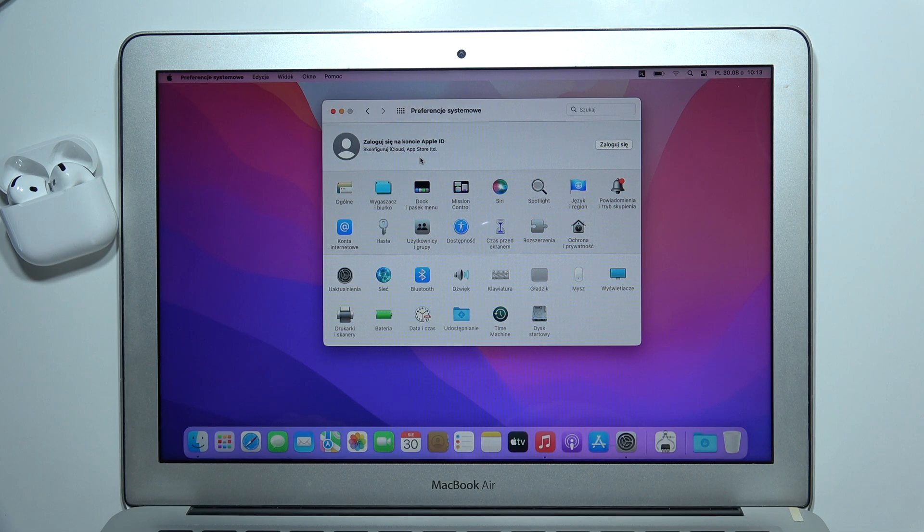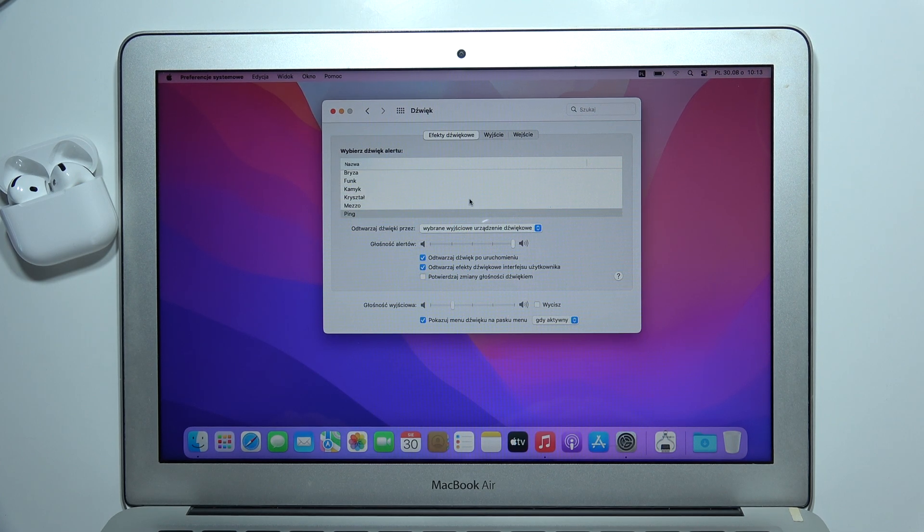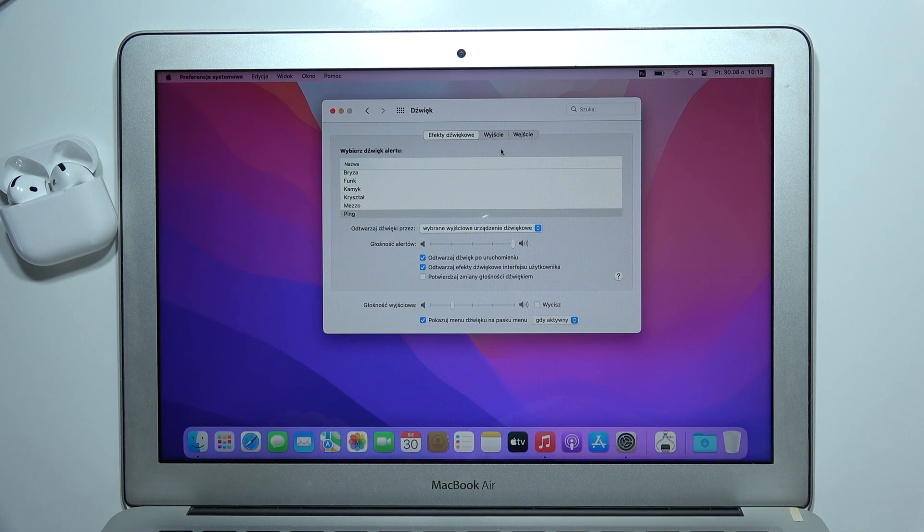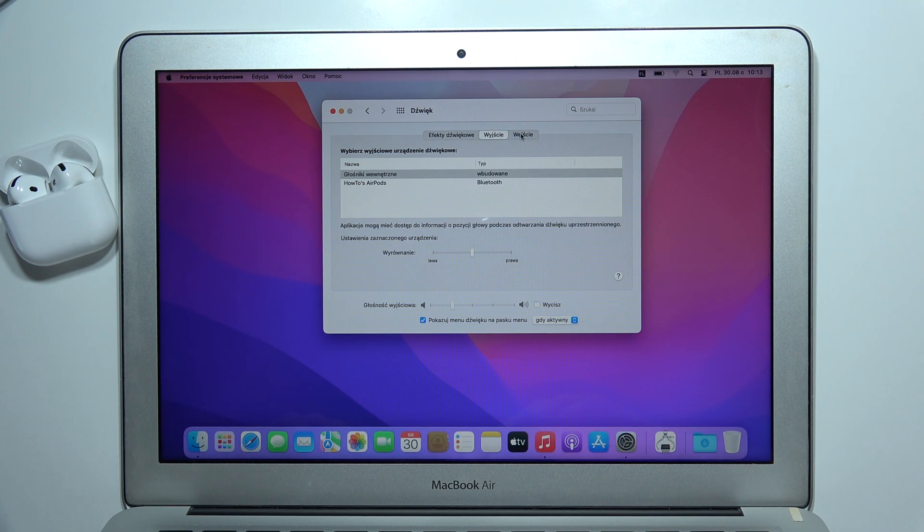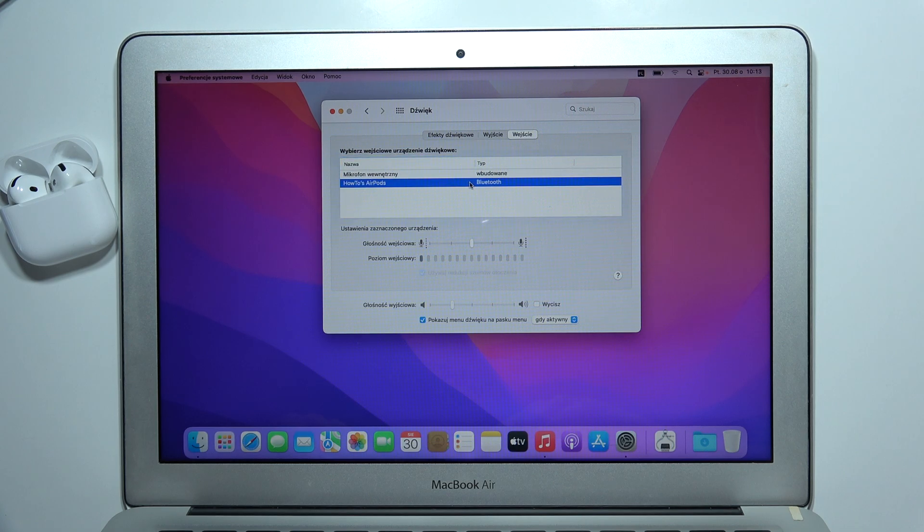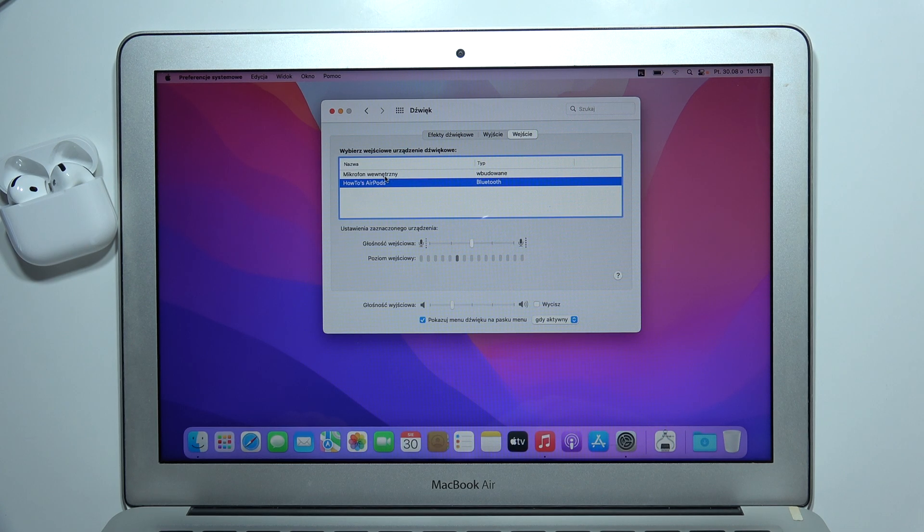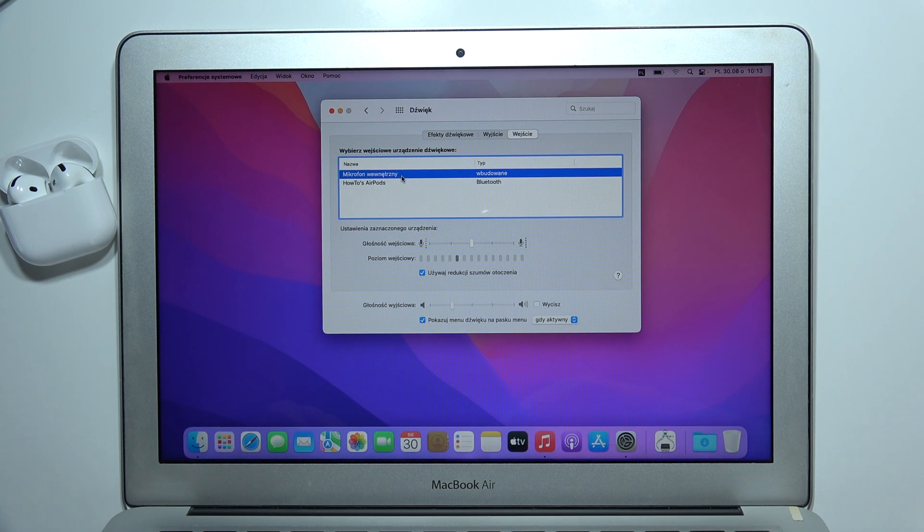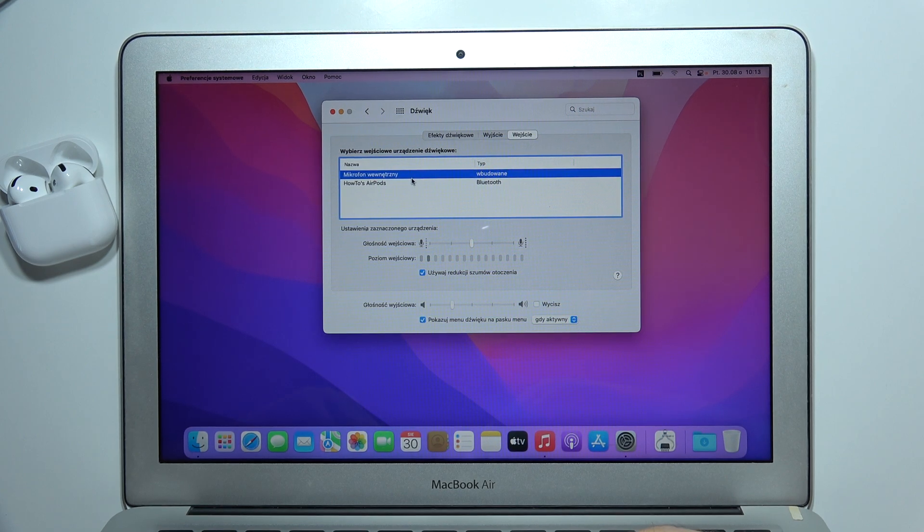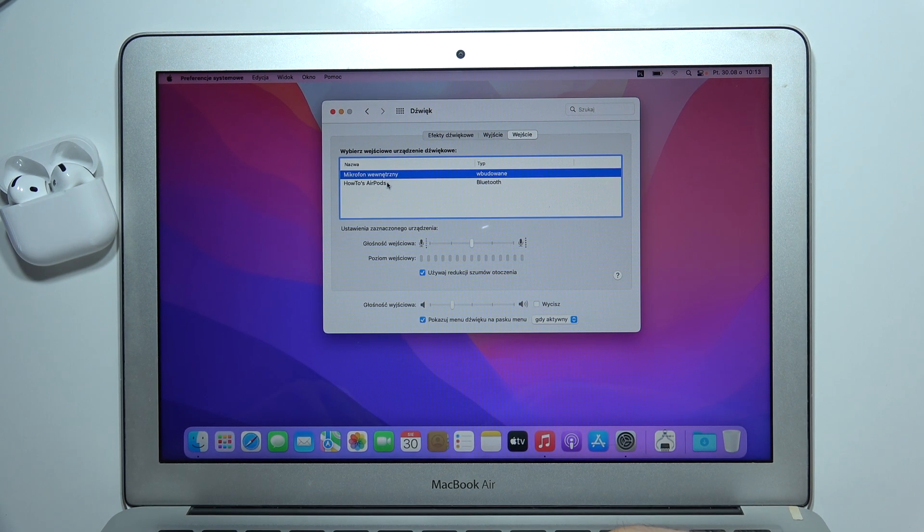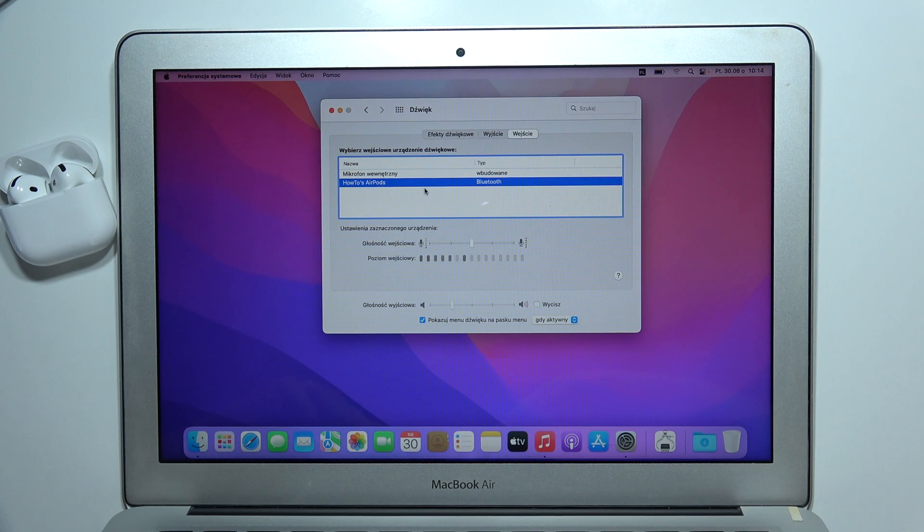We have to go to the sound settings. Right now, for output, we have to be sure that we select the microphone of our AirPods. As you can see, as a default, it was actually set for the microphone of the MacBook. Here we have to manually set it to AirPods 4 microphone.